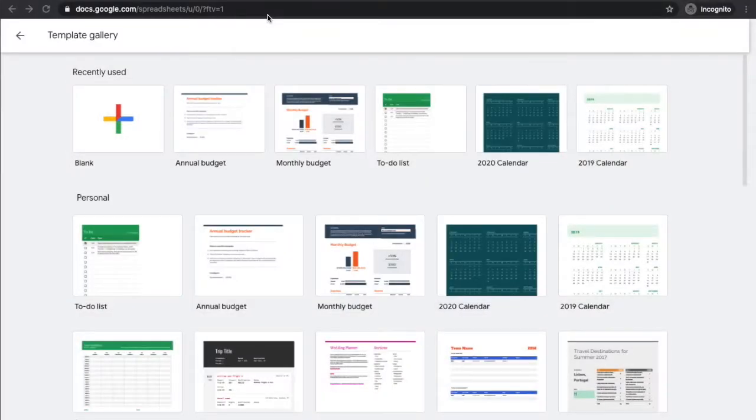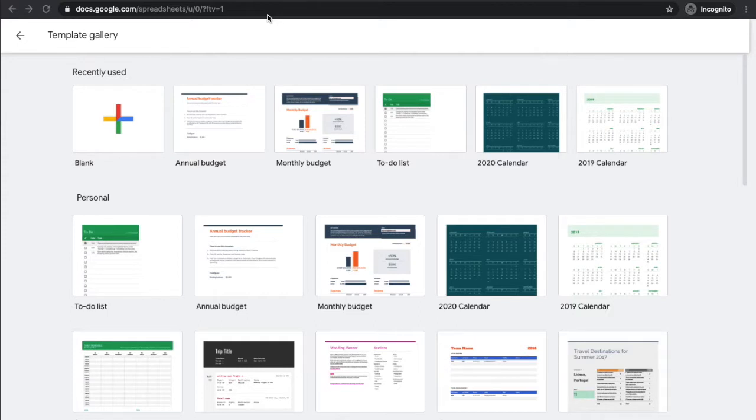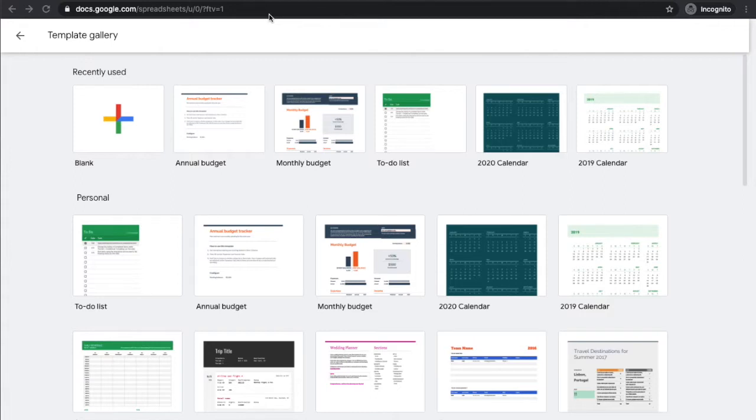This is a quick video on how to do an annual budget or where to find an annual budget template that's free online. Here's our Google Docs, so we're going to need to set up a Google account. You can check our other videos if you don't have one already.